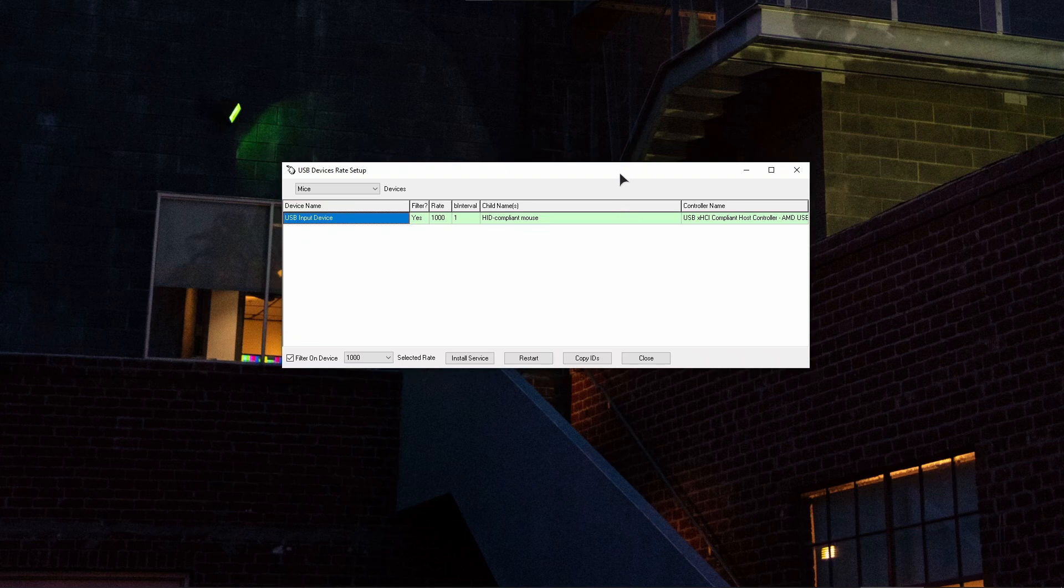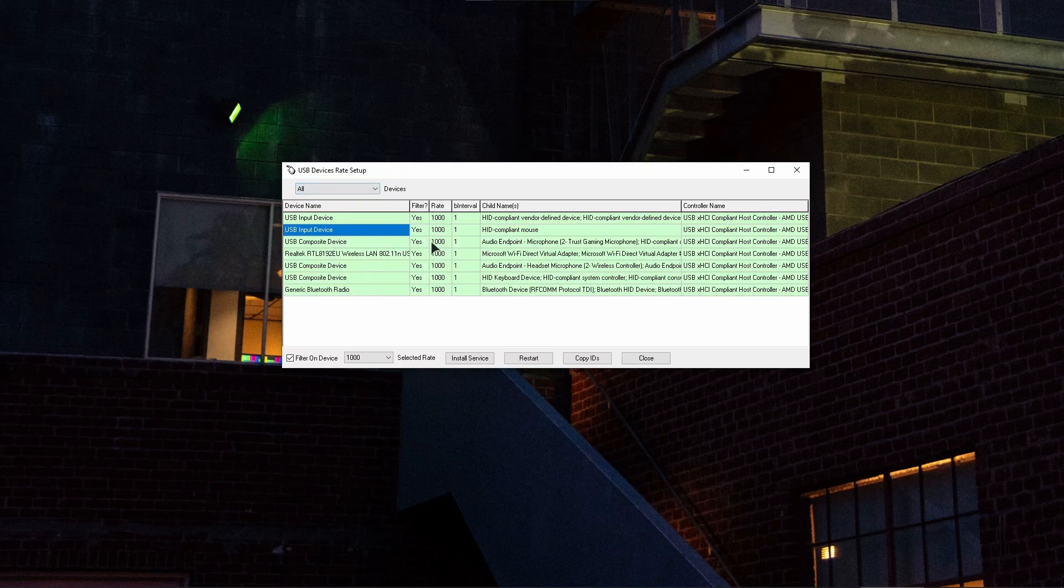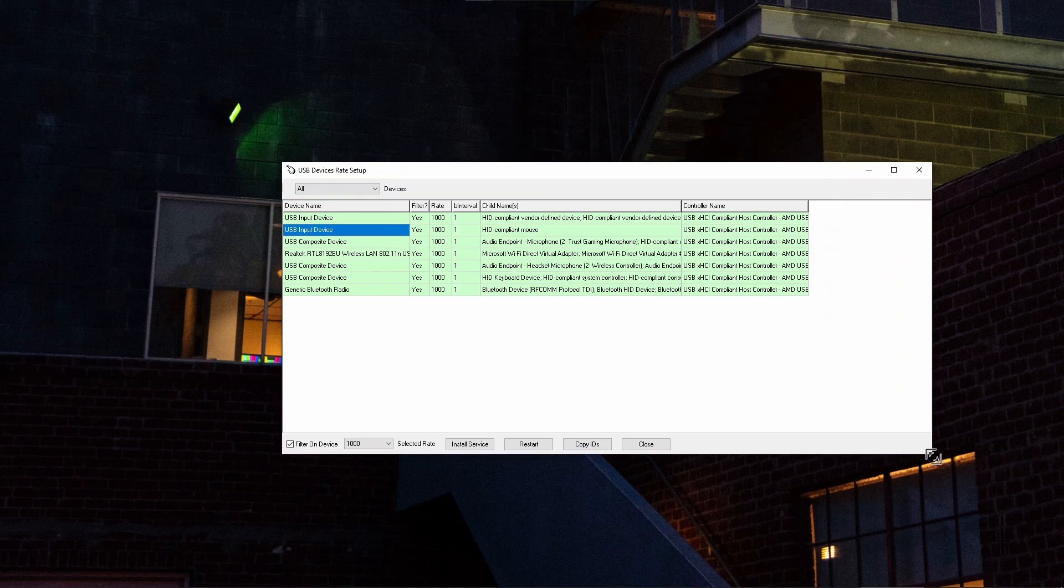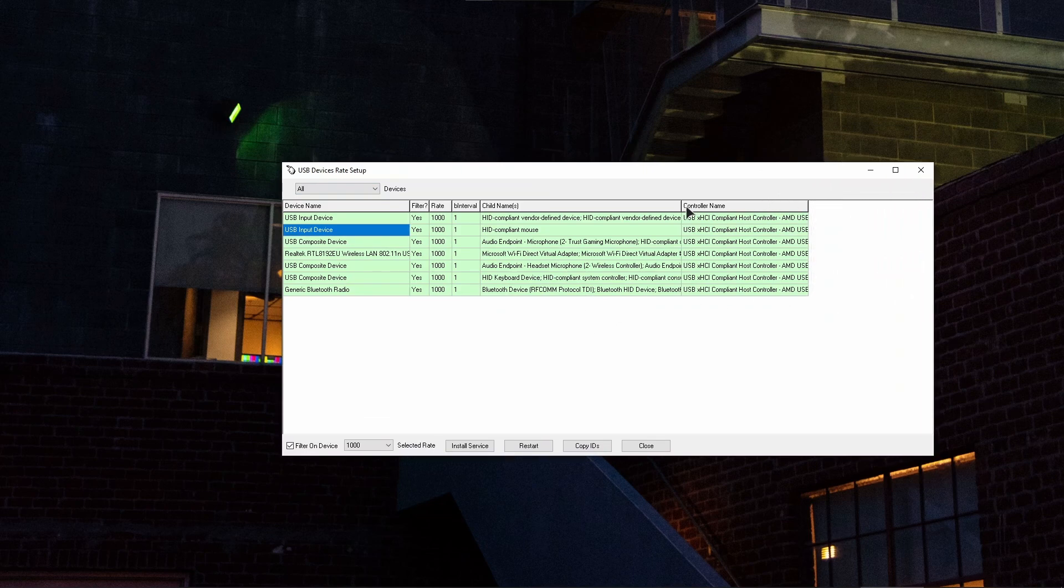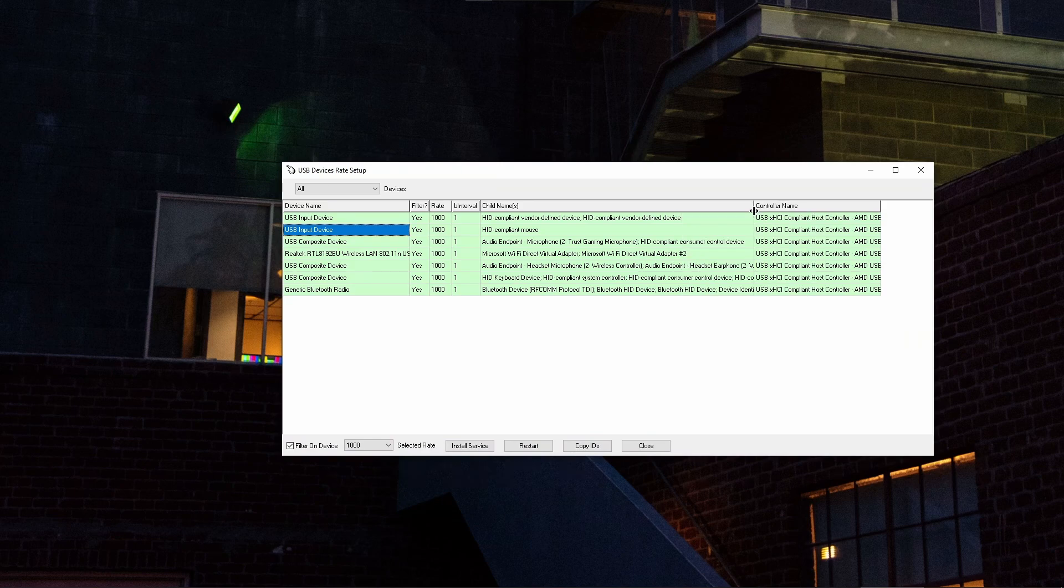You might be a little bit scared by the interface of this application but it's really not that hard. Under the devices dropdown, make sure to choose all, and in here in this list you need to find your controller. You might want to make the window bigger to see the entire description of all the devices available.